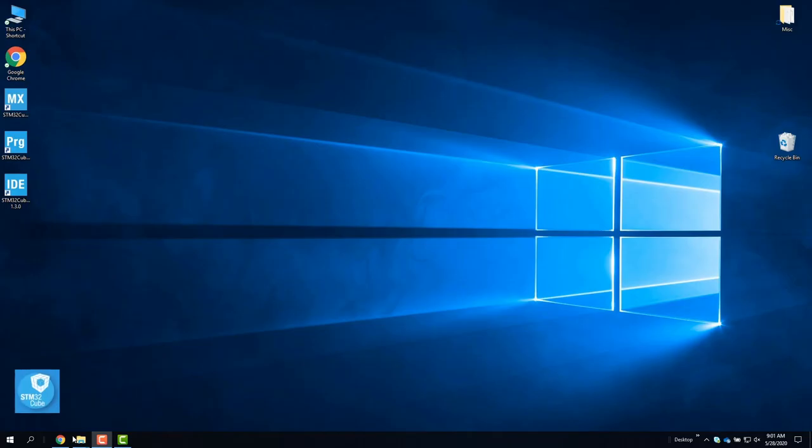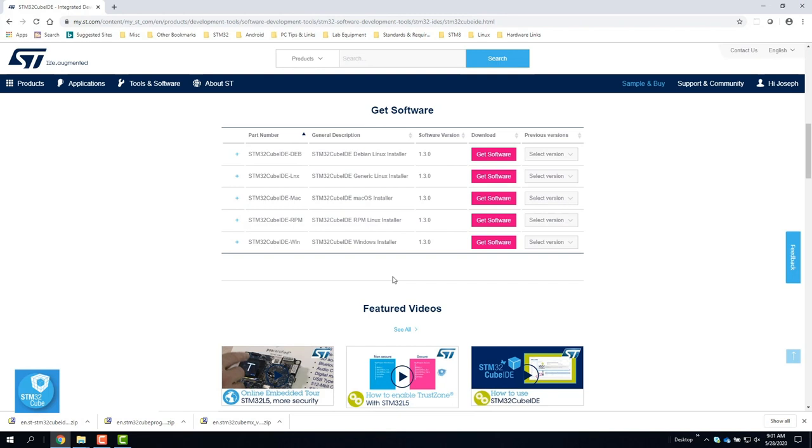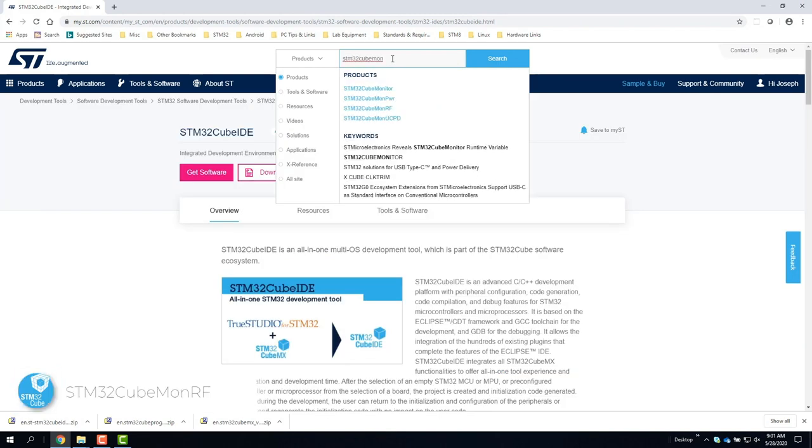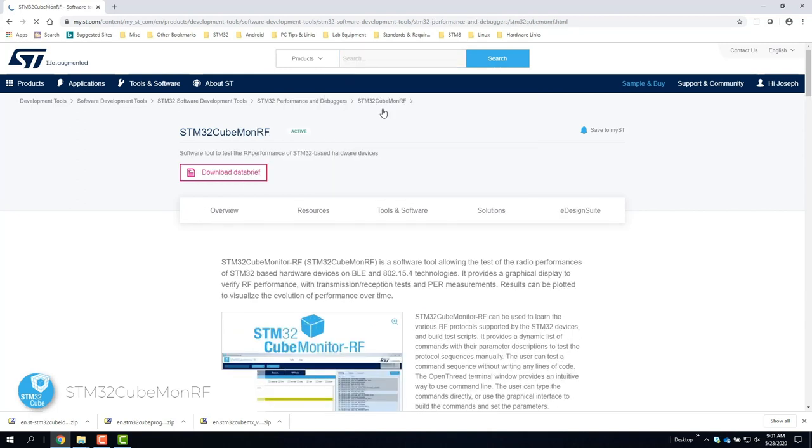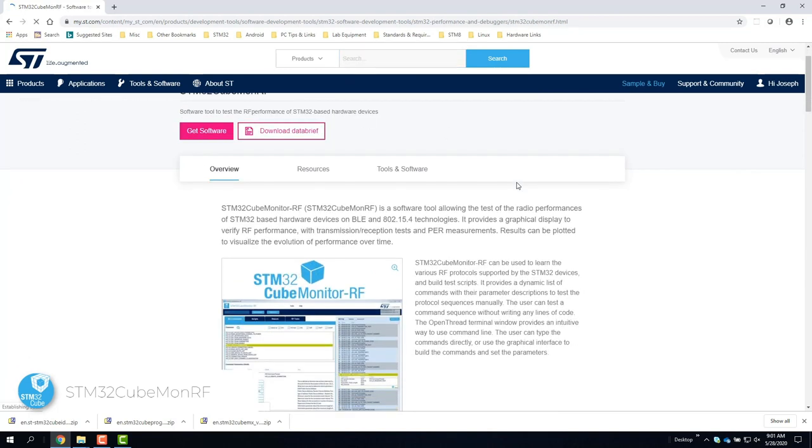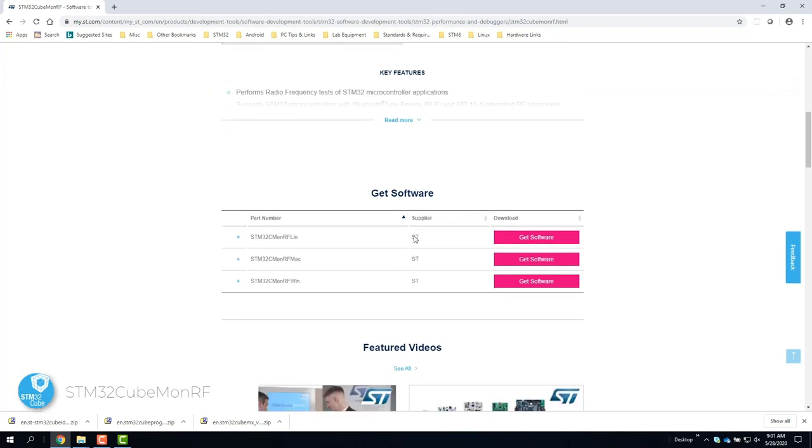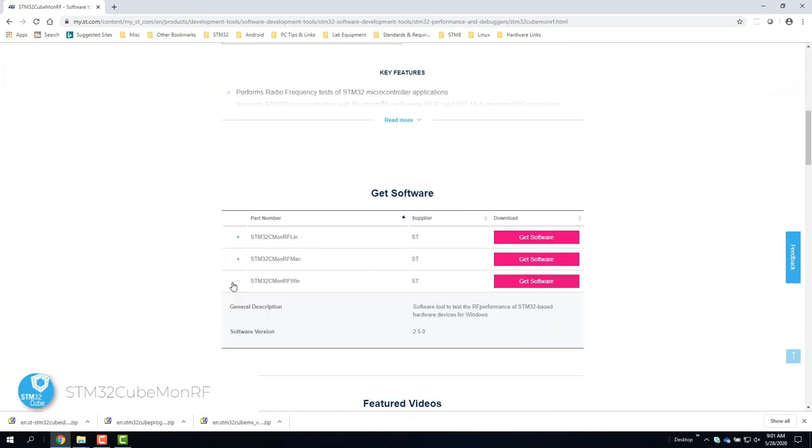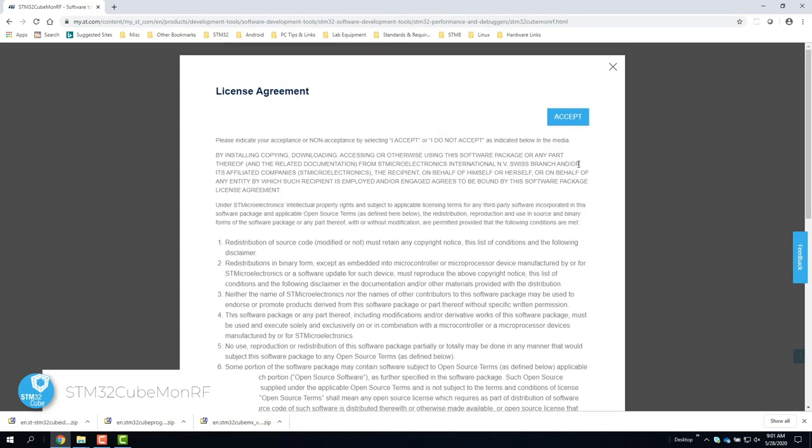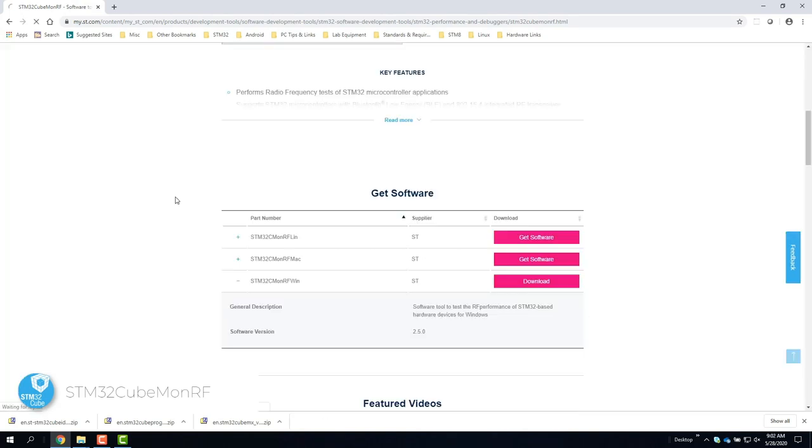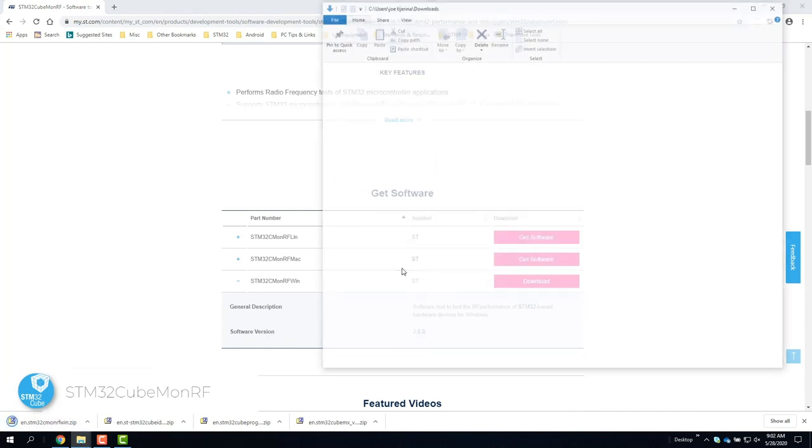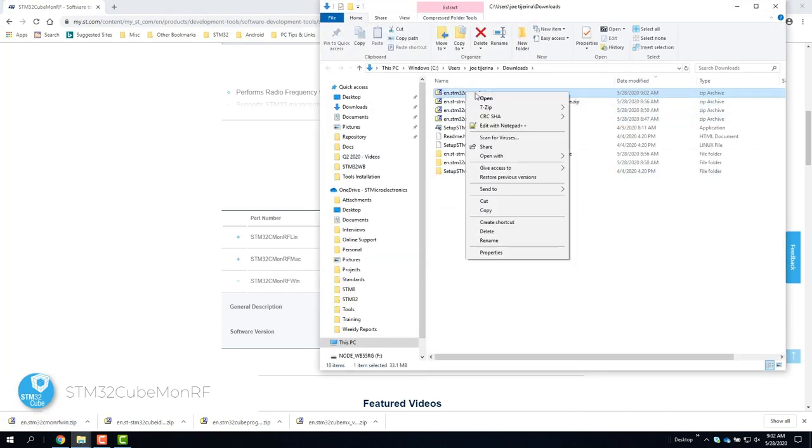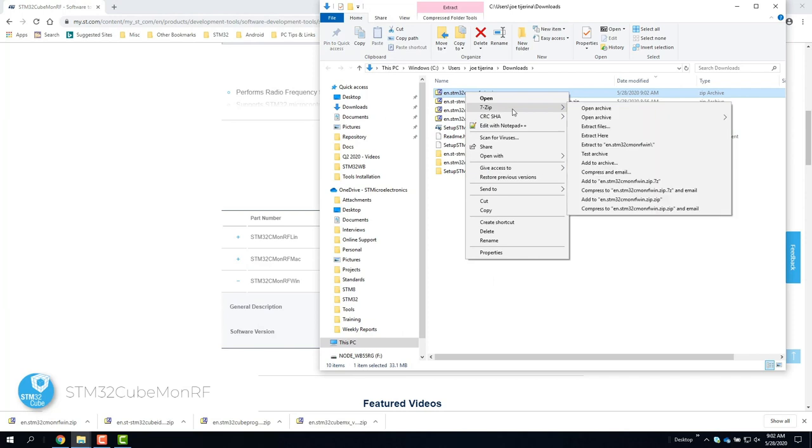Now let's install STM32CubeMonitorRF. So let's search for it. Scroll down and click software to download. Accept the license agreement. And once the download is complete, go to the directory where it was downloaded and unzip the file.